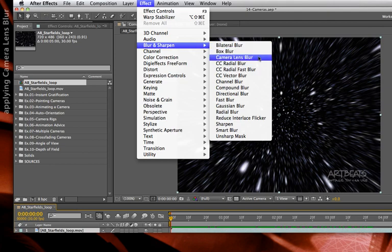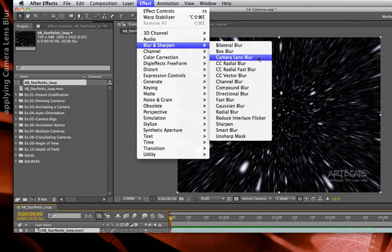There was indeed a lens blur in prior versions of After Effects. It's now considered an obsolete effect. If you have a project that used it, it will still open and use the old version, but from now on you'll be applying the enhanced Camera Lens Blur effect.